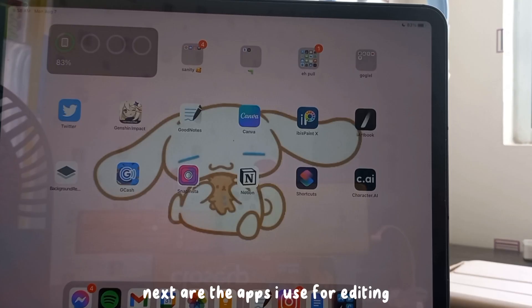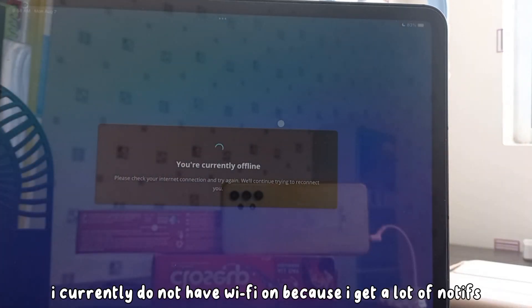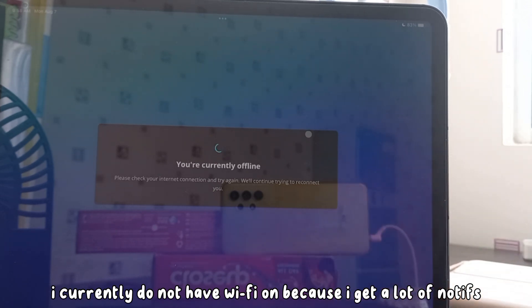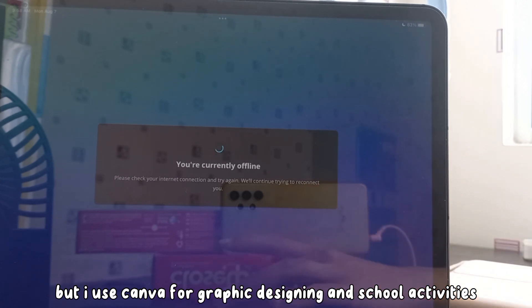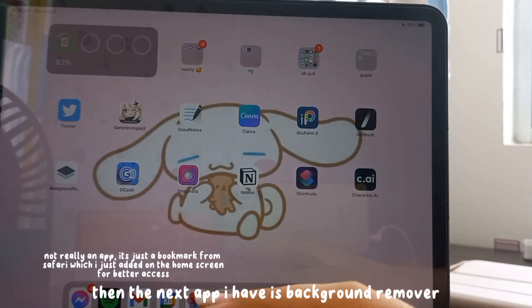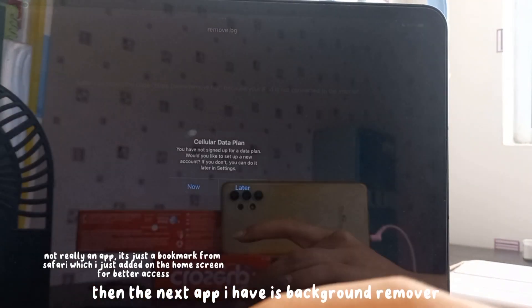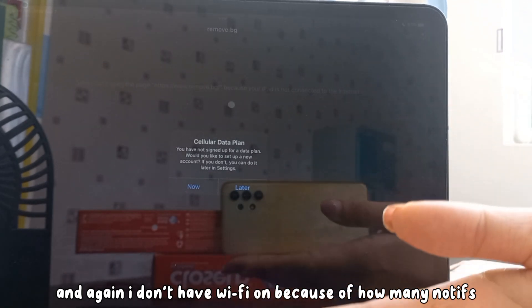Next are the apps I use for editing. First off I have Canva — I currently have Wi-Fi off because I get a lot of notifications, but I use Canva for graphic designing and school activities.